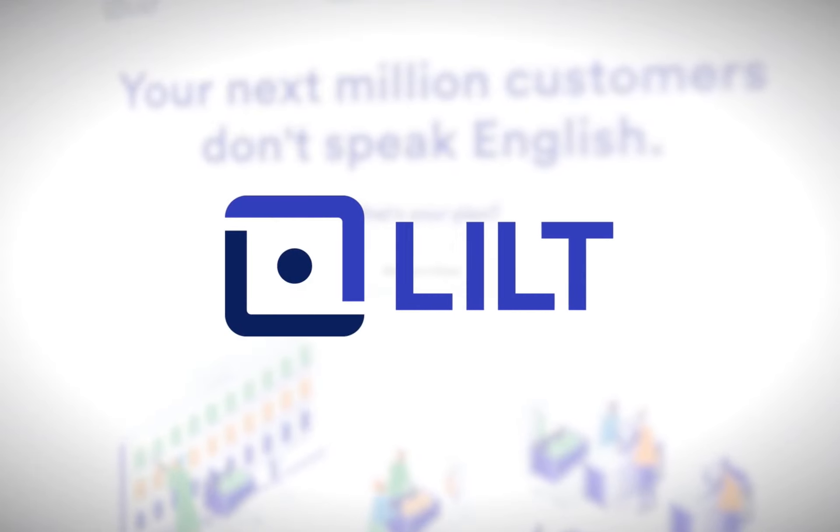Today we're going to look at the WordPress integration with Lilt, which enables you to quickly and easily pull content from your WordPress site into Lilt to be translated, and then seamlessly push that content back to WordPress to be published.